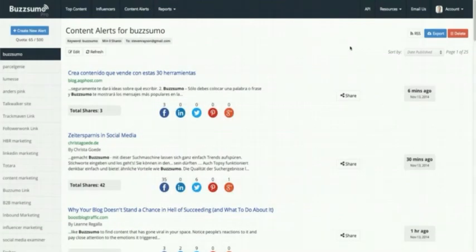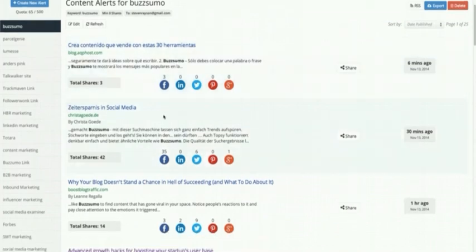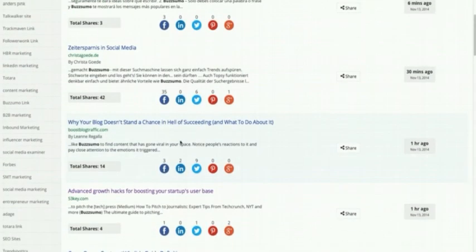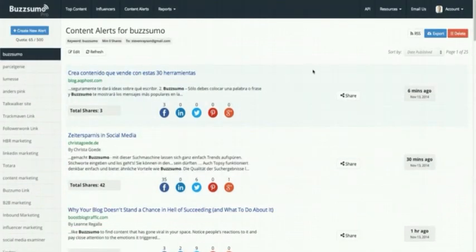Everything comes into your dashboard. This is my dashboard for my Buzzsumo alerts — I've set it with no minimum shares because I like to see any time somebody mentions us. You can see articles published six minutes ago, 30 minutes ago, one hour ago. We show you the title of the article, the site it was published on, the author's name, and a little snippet showing the context in which they've mentioned you. That's useful because you might want to thank them, retweet it, or look at it in more detail.